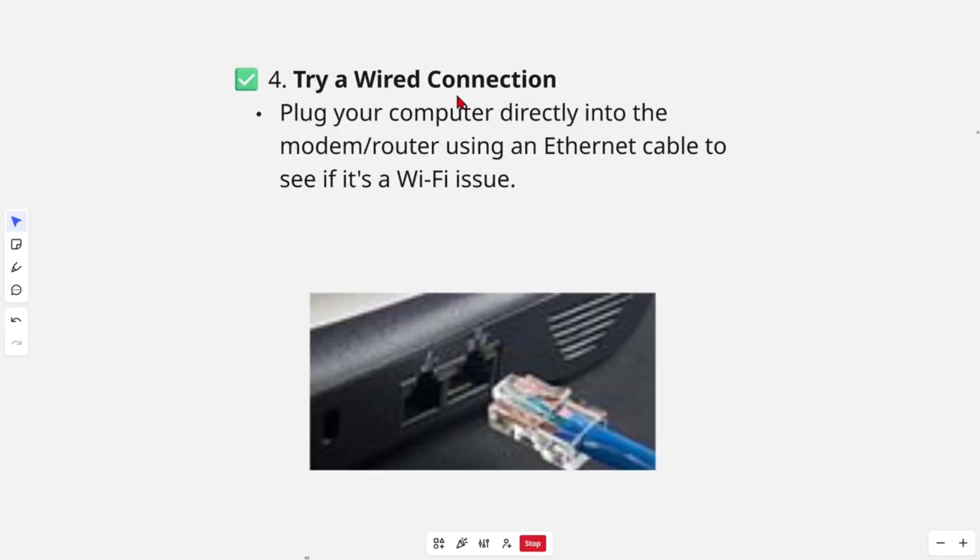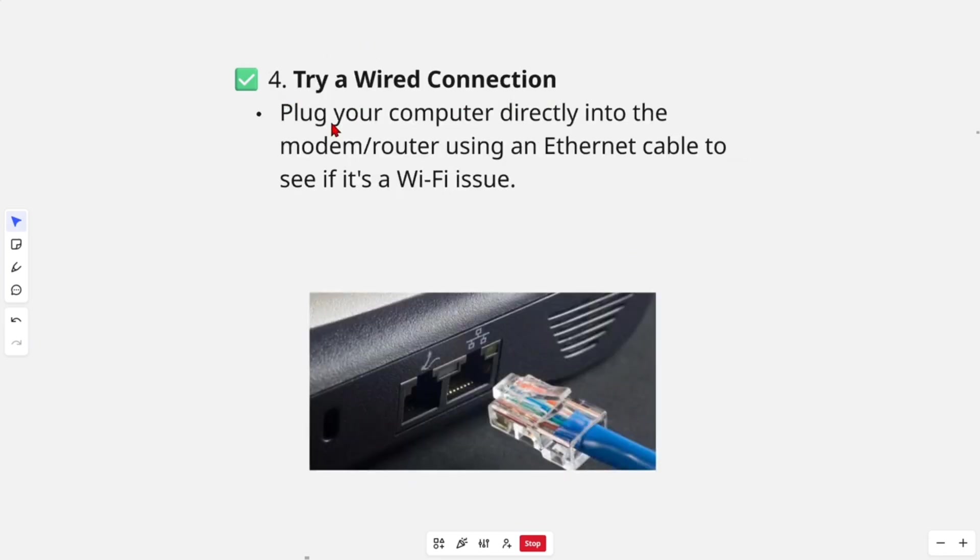Fix number four: try a wired connection. Plug your computer directly into the modem router using an Ethernet cable to see if it's a Wi-Fi issue.